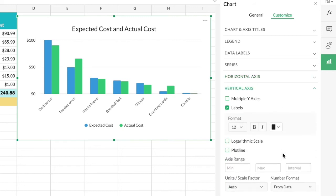Then we have 'Vertical Axis' customization. There's an option called 'Multiple Y-Axis' which we'll look into later with a proper example. Similar to the horizontal axis, there's an option to display or hide the labels on the vertical axis.